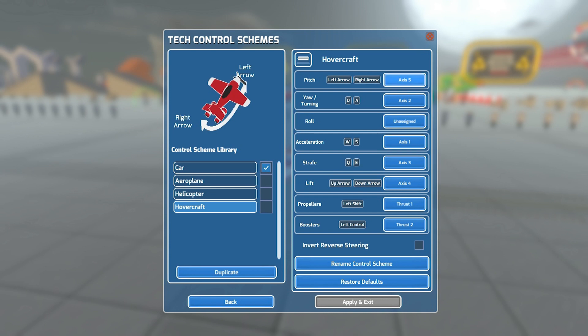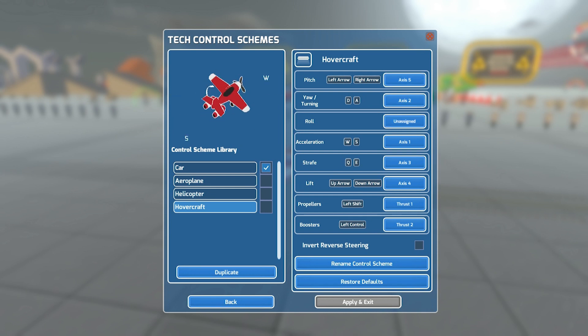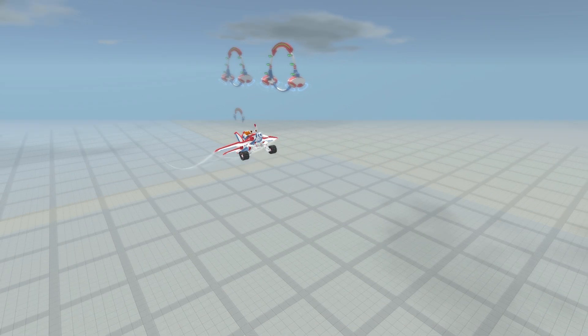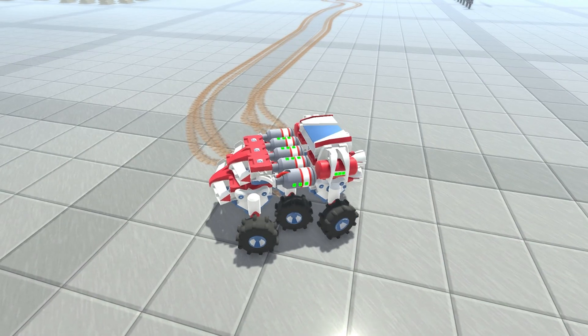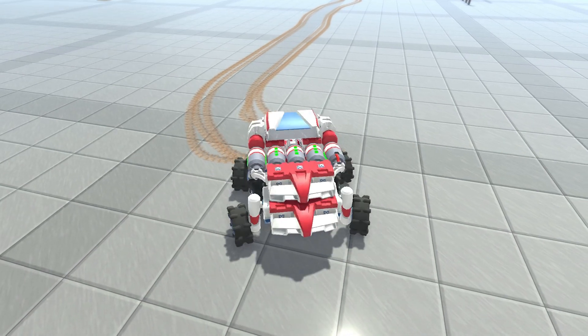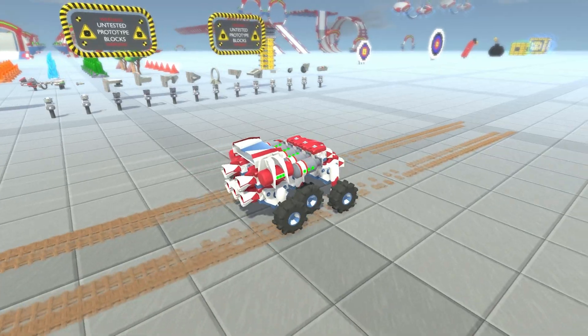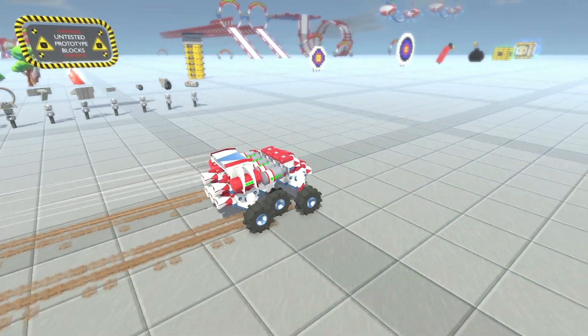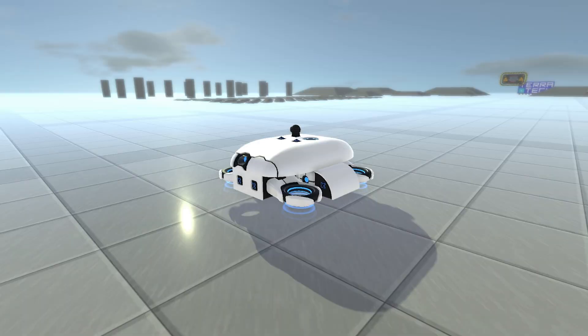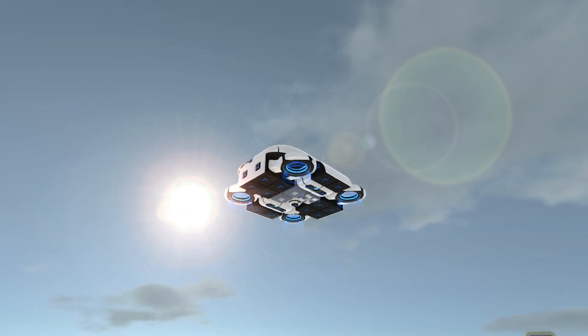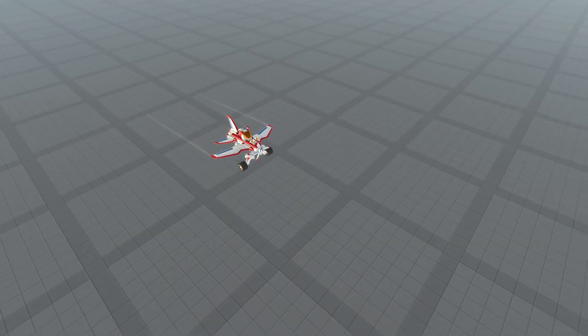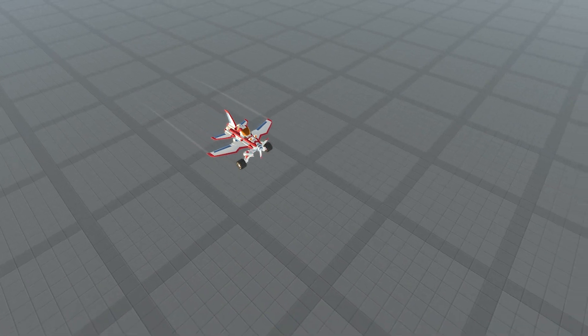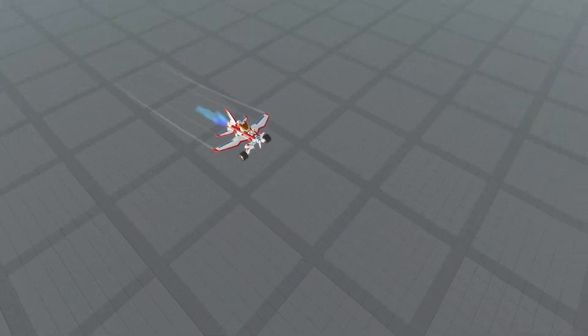You are able to customize the controls on six different axes of movement: pitch, yaw or turning, roll, acceleration, strafe and lift. You can also bind the propellers and boosters to separate keys as well.